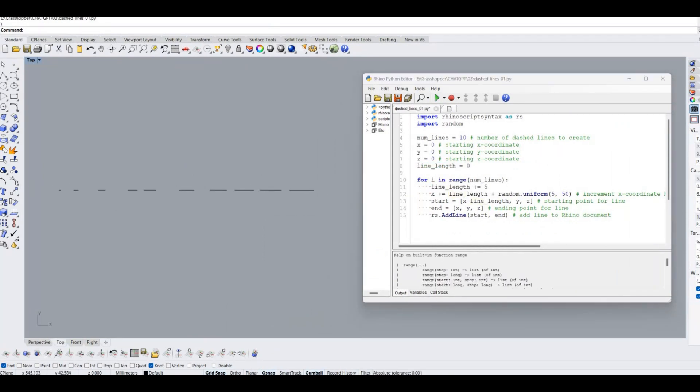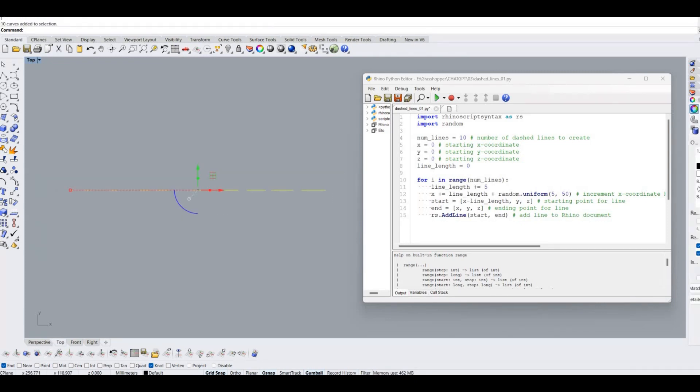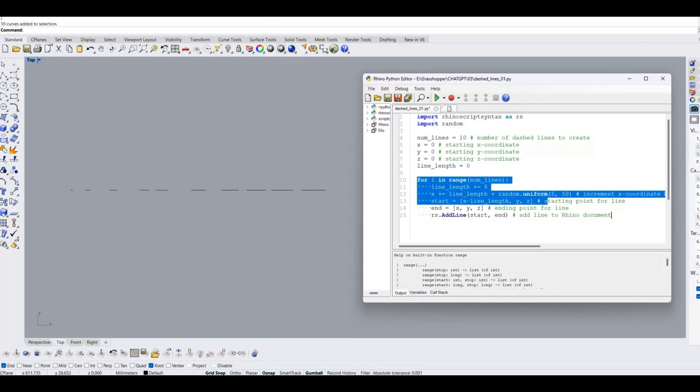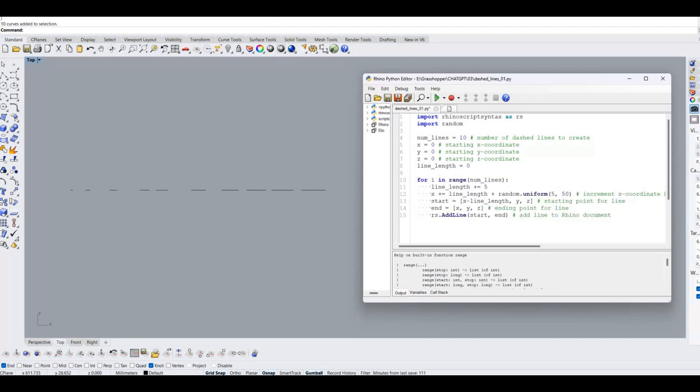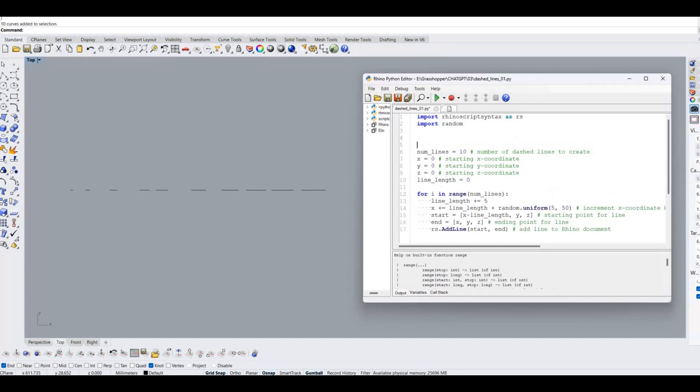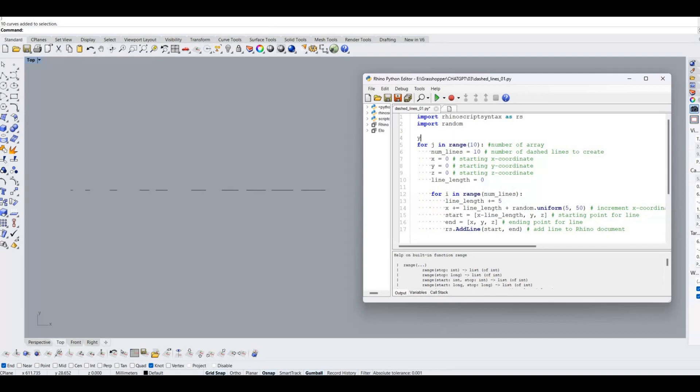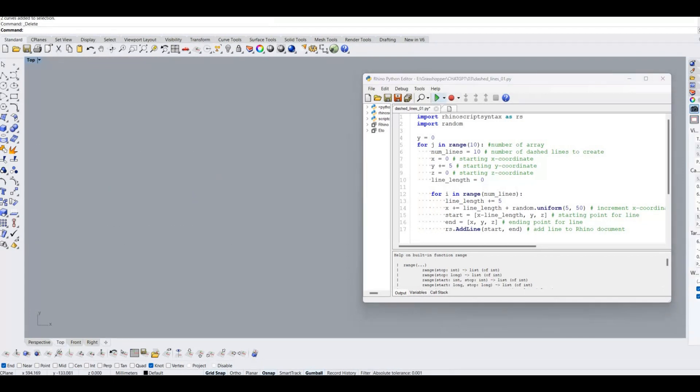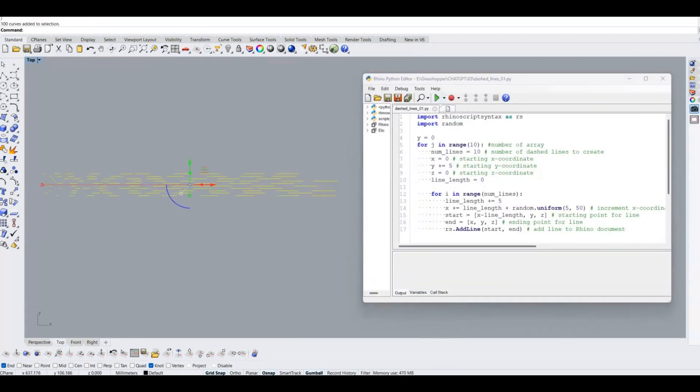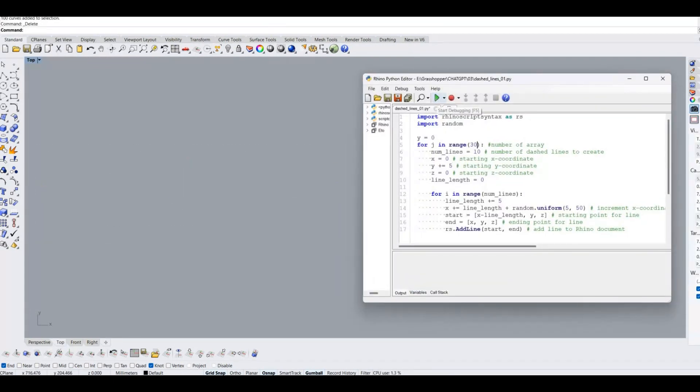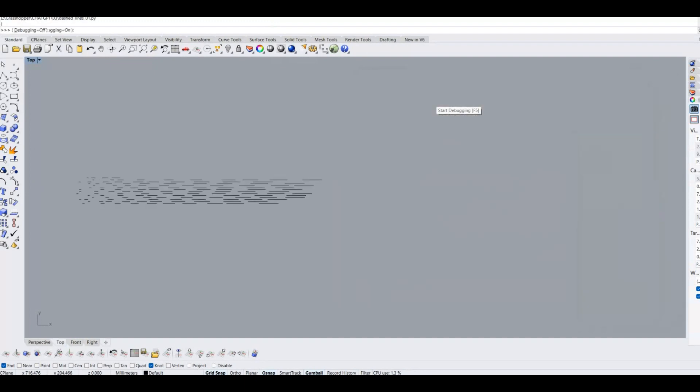So, now we created the single unit of the pattern. Next we can make array of dashed lines. For creating the array, we need to add nested for loop. Define the initial y value as 0 and increment the y value in each for loop. Test the code again. Okay, I got the output as I required.